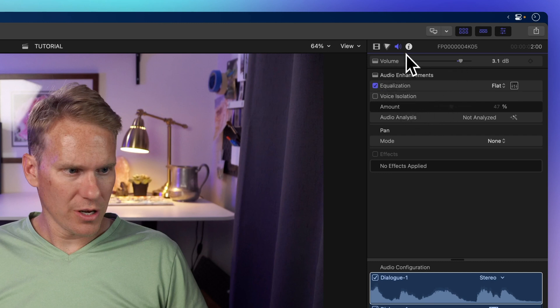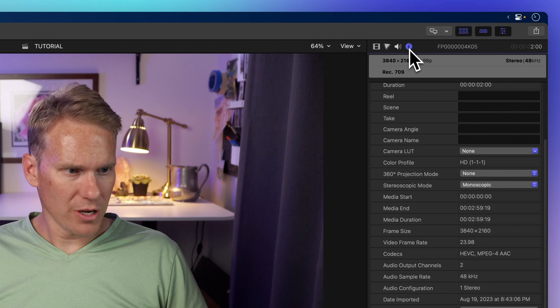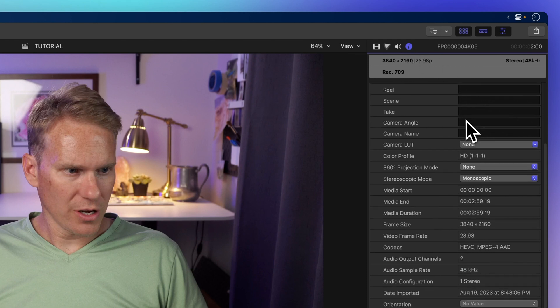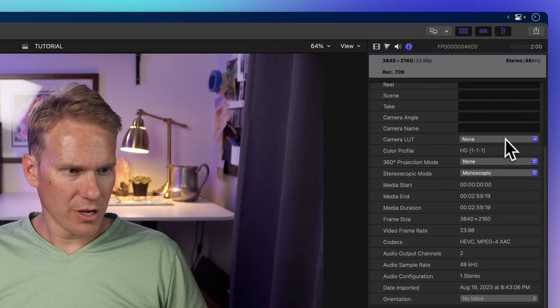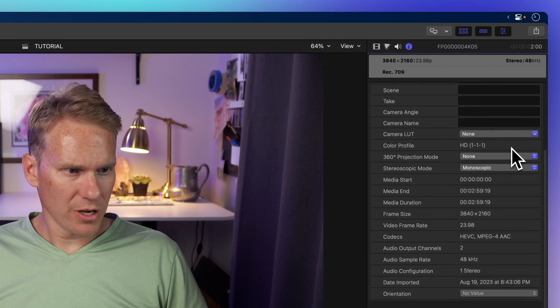The last one with a small eye is the info inspector, which shows clip information like resolution, clip name, and more metadata.